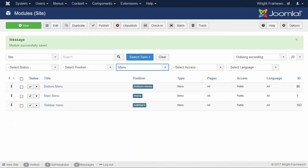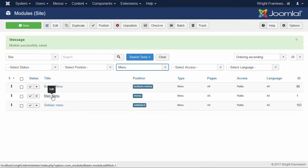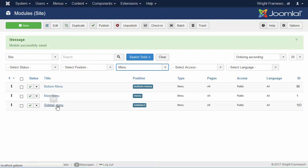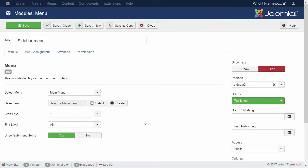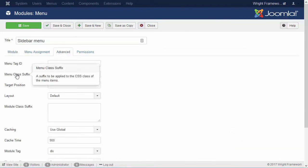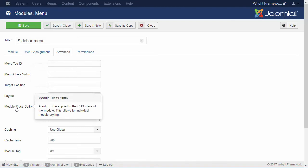We just saw that for menus, we have some more options. So I made a copy of the main menu into the sidebar. And to see what we can do, we go to the Advanced options again. And note that we now have menu class suffixes and module class suffixes.